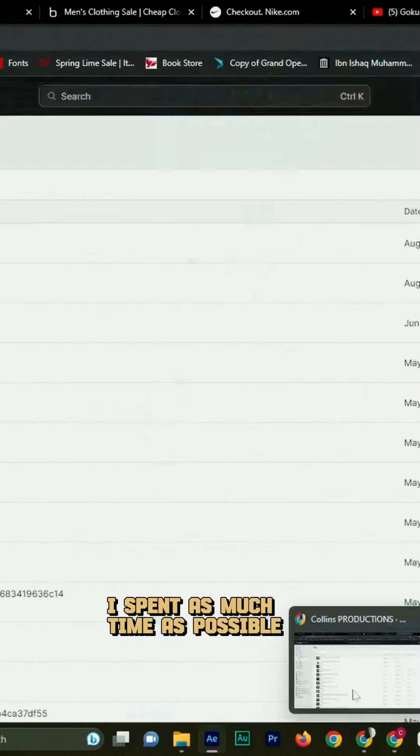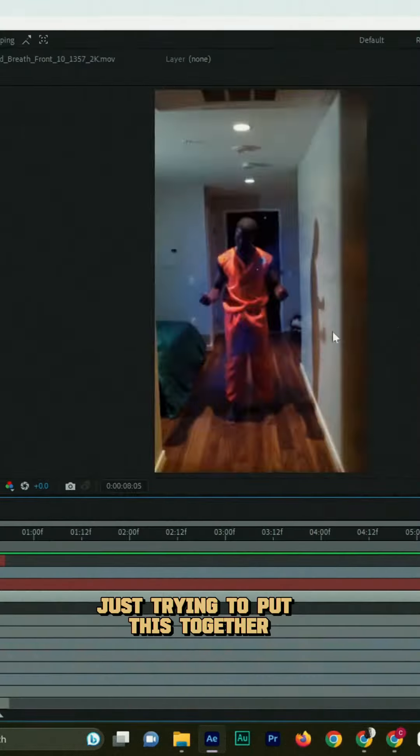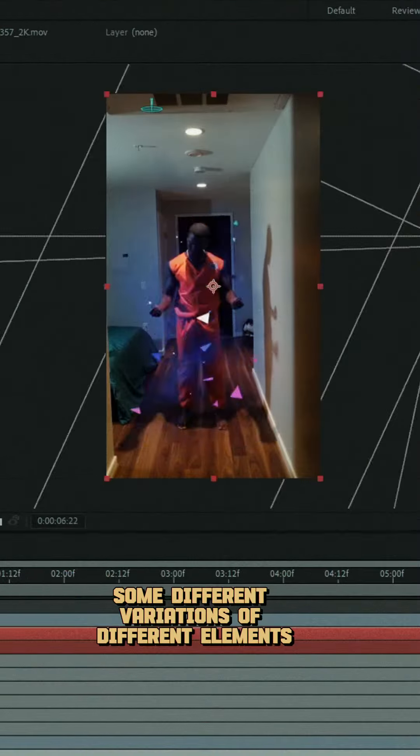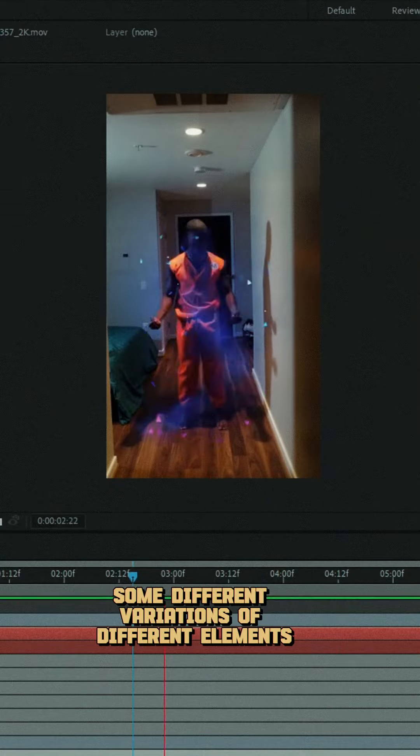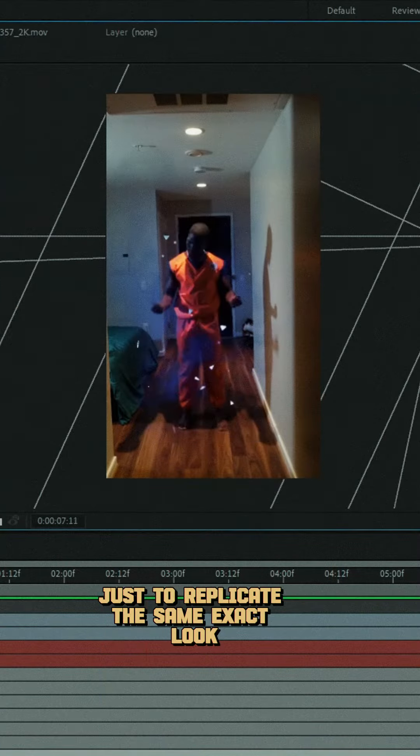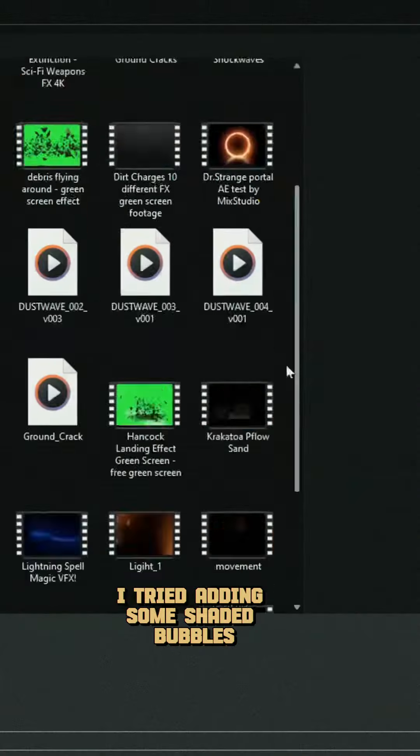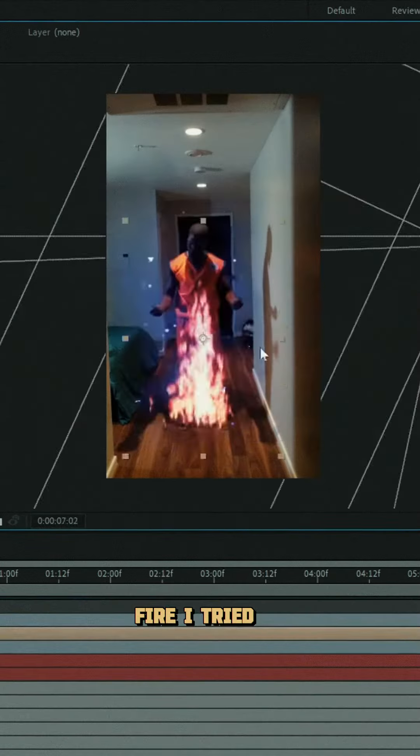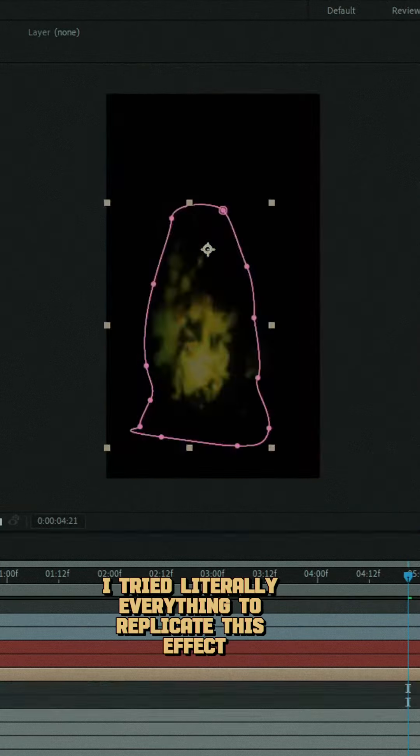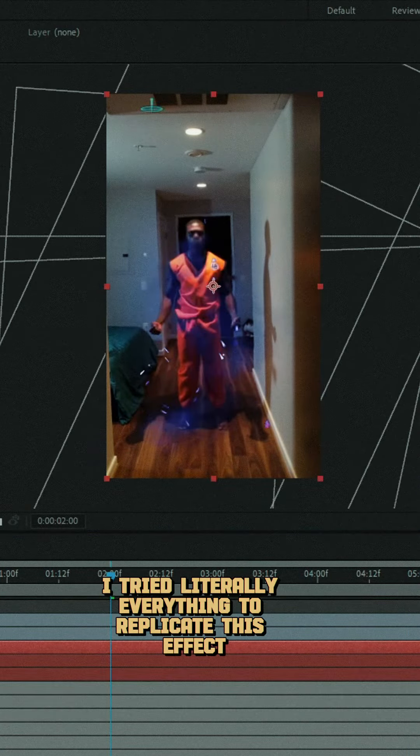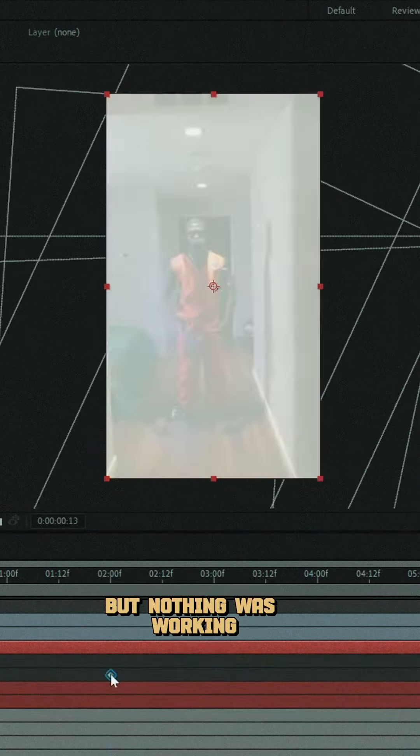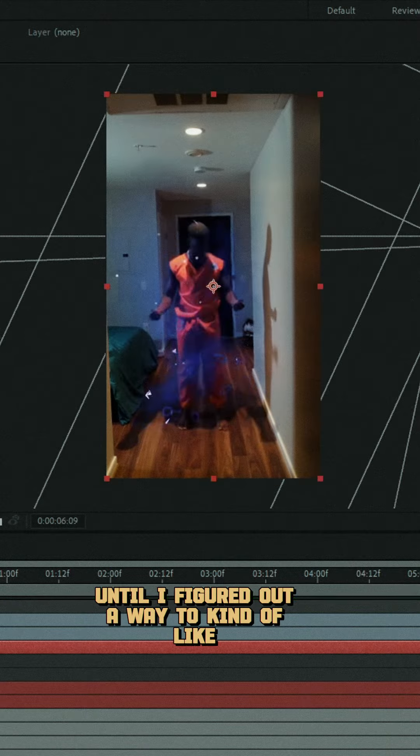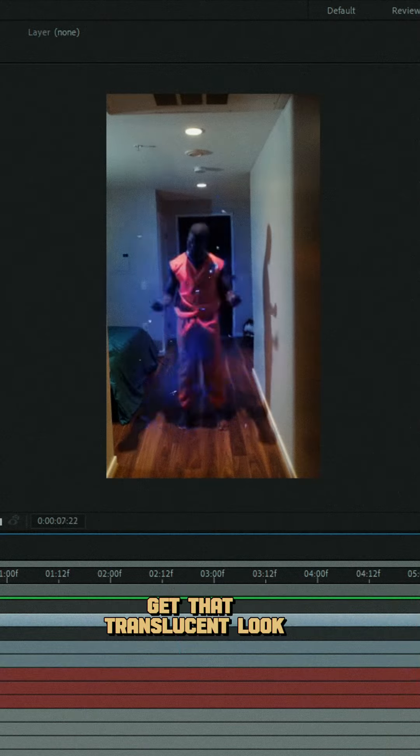And so that's the whole idea. I spent as much time as possible just trying to put this together. I decided to add some dust, some different variations of different elements just to replicate the same exact look. I tried adding some shaded bubbles, fire—I tried literally everything to replicate this effect. But nothing was working until I figured out a way to get that translucent look.